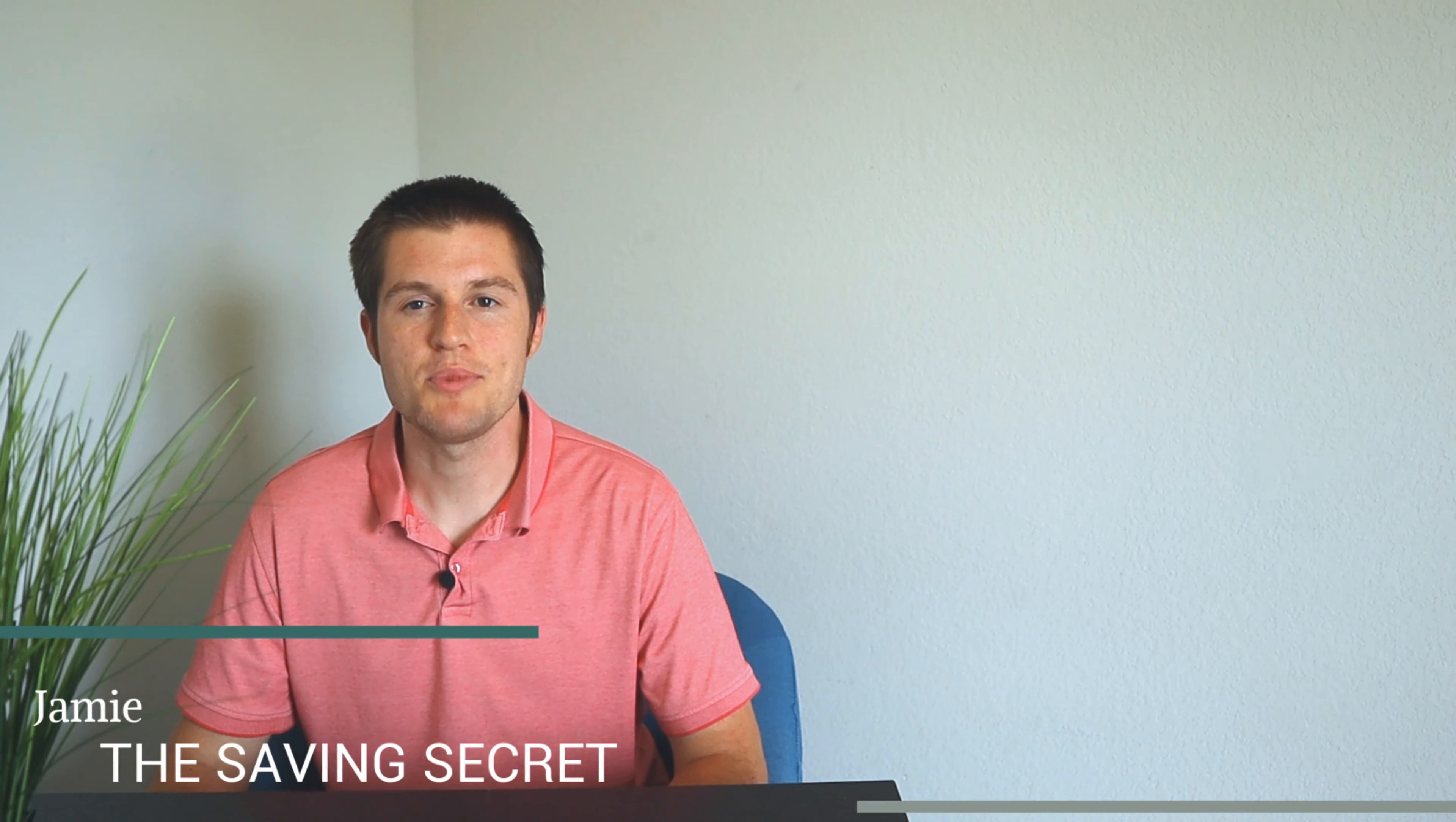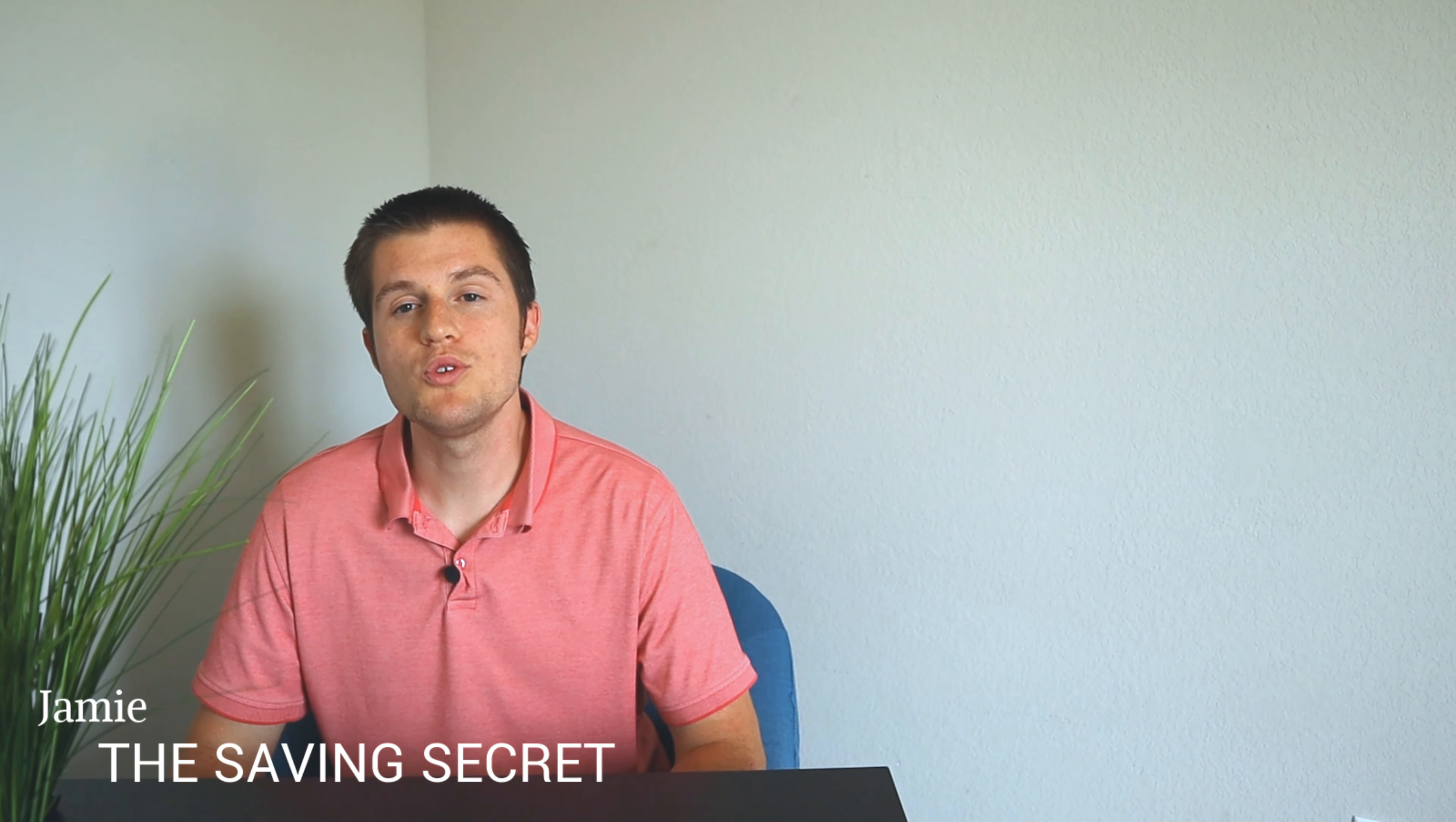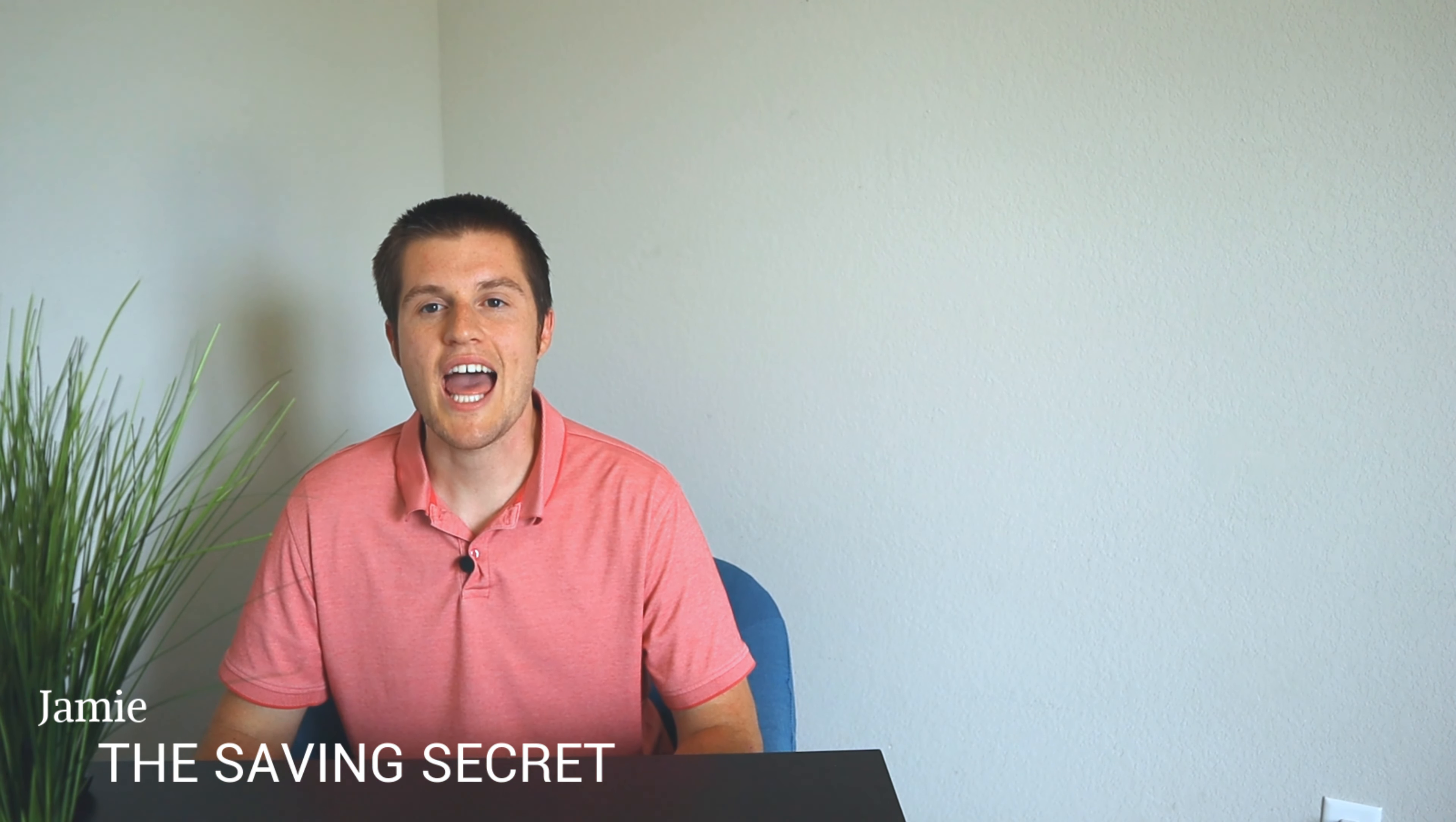Hi, I'm Jamie with The Saving Secret, where I help you become more intentional with your money. In today's video, I'm going to be talking about Ally Bank.